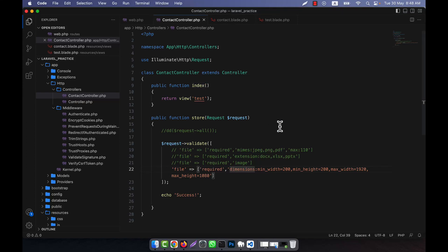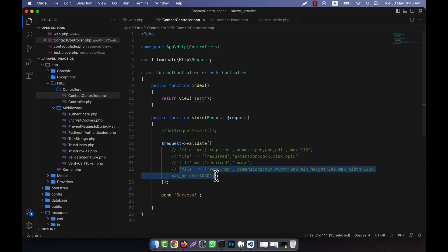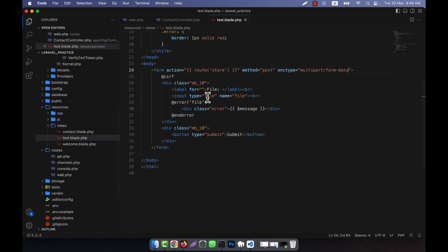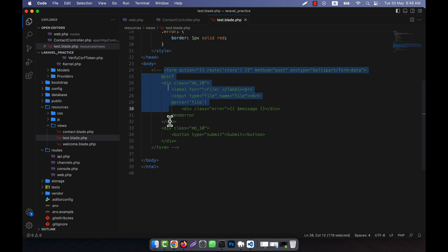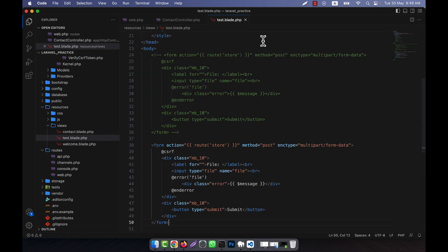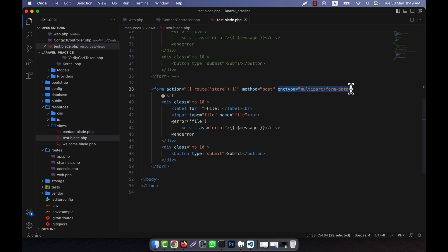I am going to show you password validation. I will comment it out — so in the test.blade.php I am going to make the password validation. I will comment this form off and then copy and paste it here. The enctype is not needed now because I am going to validate a password.